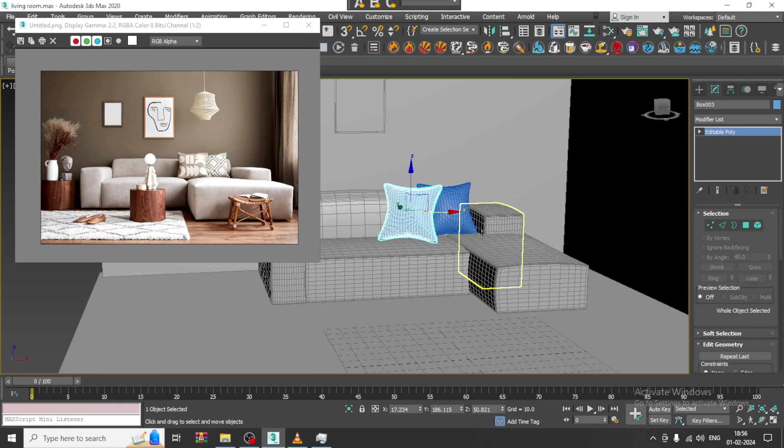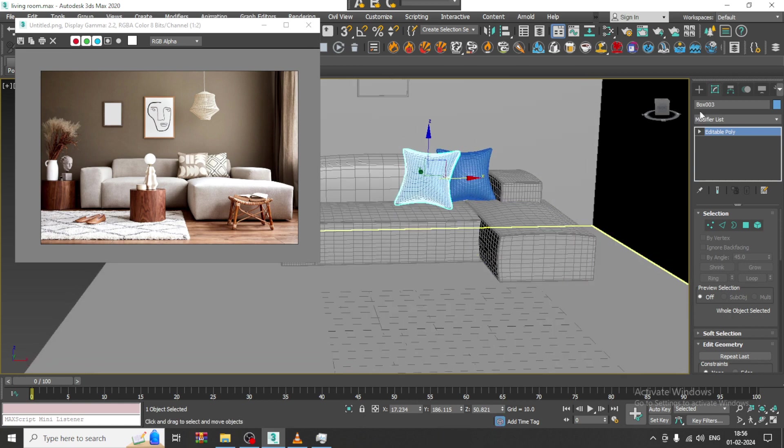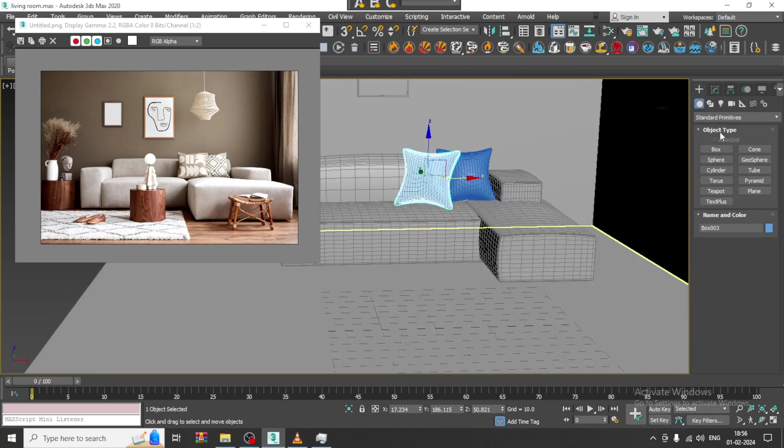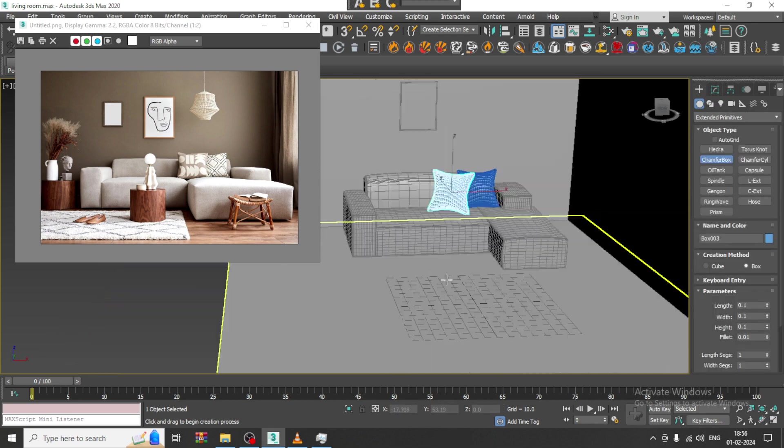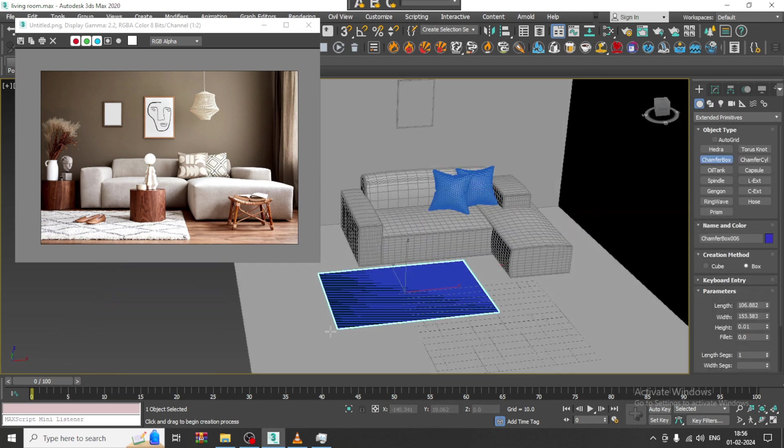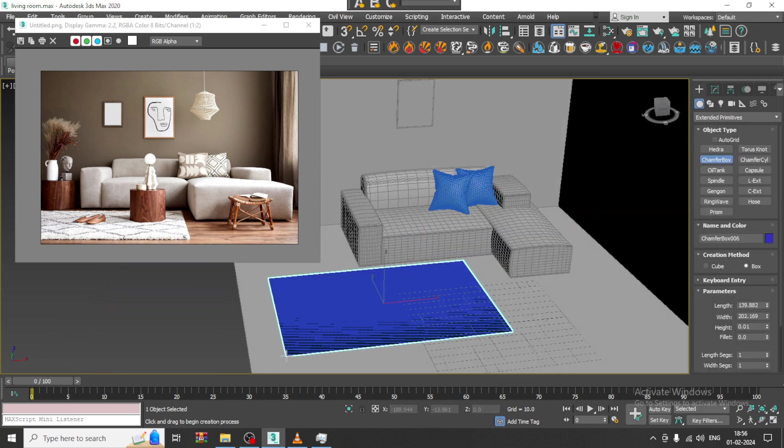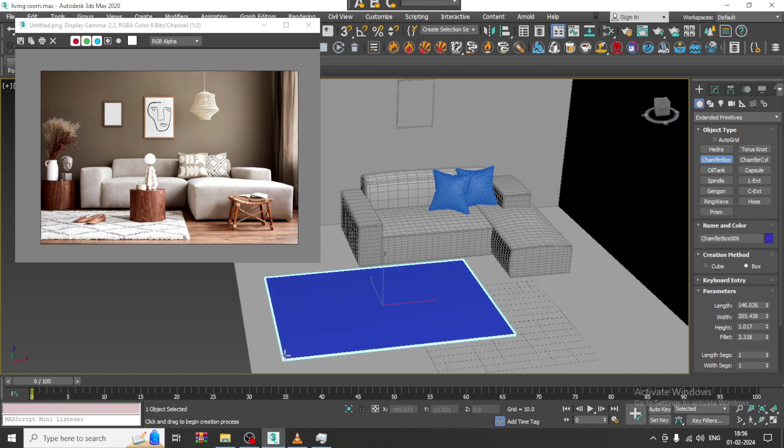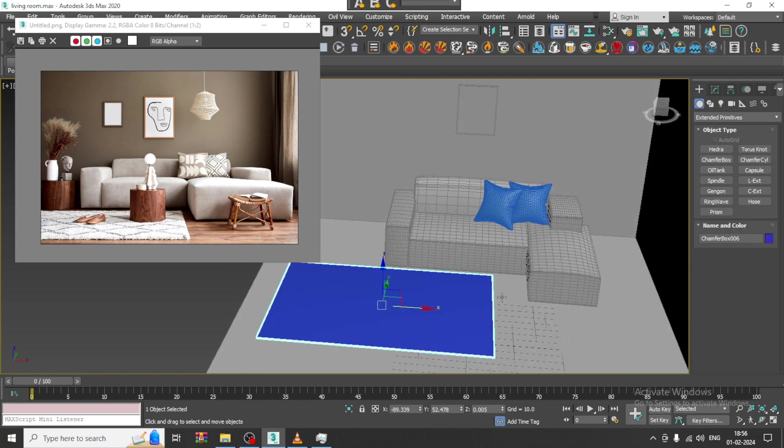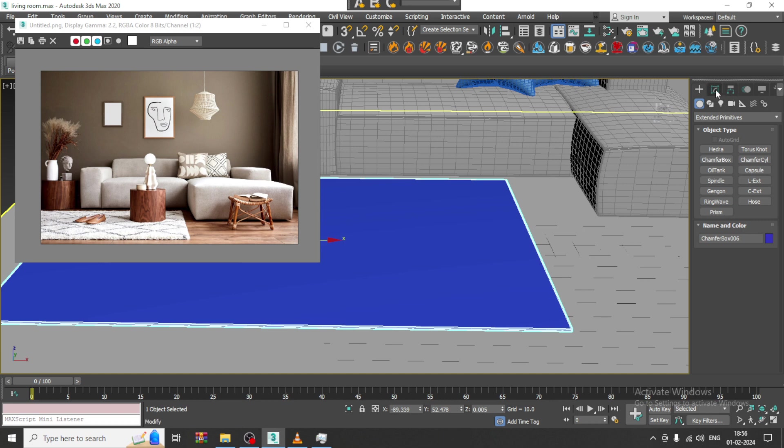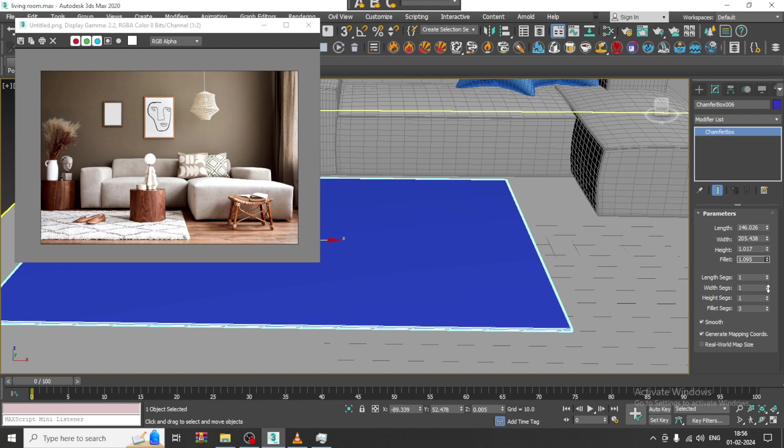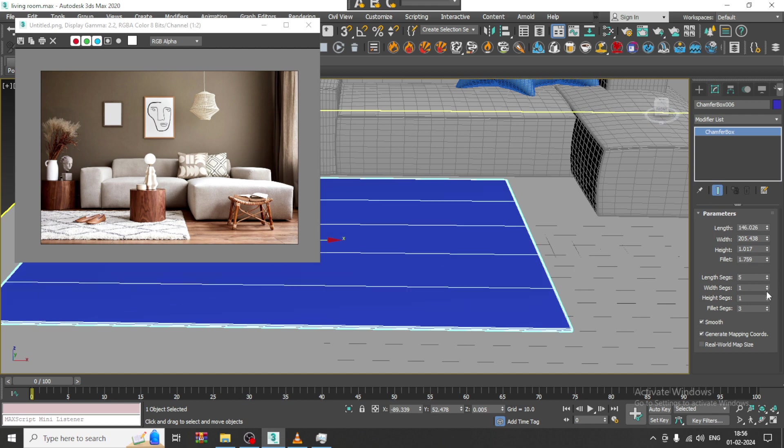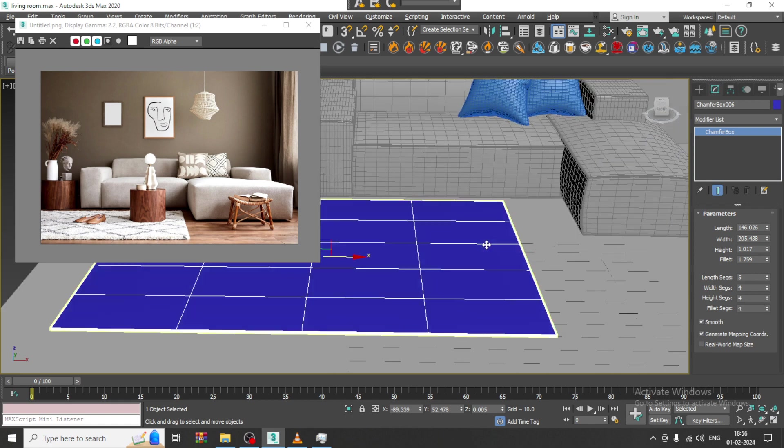Now, I will again go over here, let us take one chamfer box for this. Go into this, slightly if you want you can just give a bit of fillet, height segments, you can use some segments if needed.